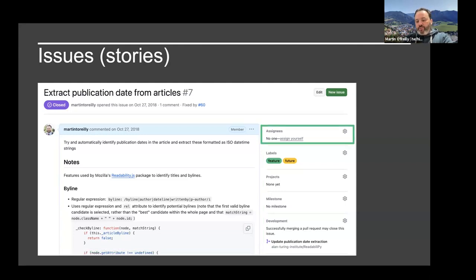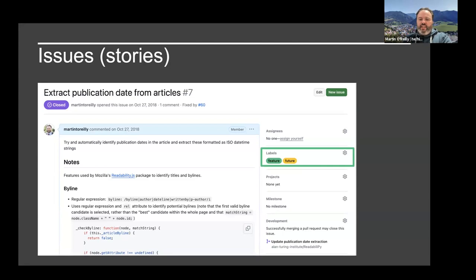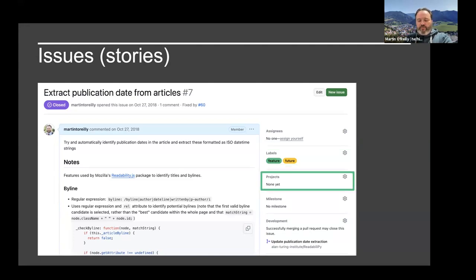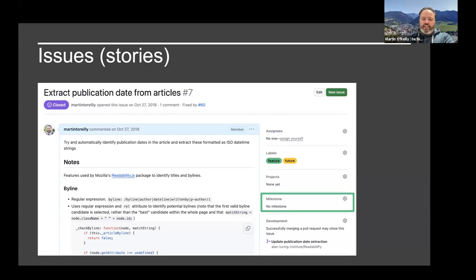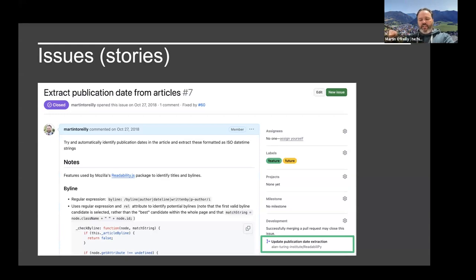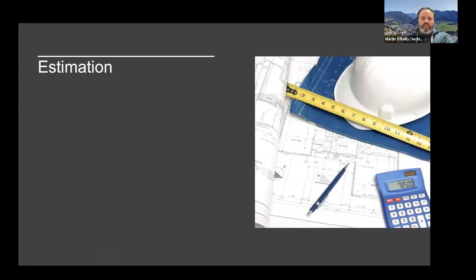In GitHub's implementation you can assign people to an issue and people can subscribe to be updated when comments are made, making effective asynchronous collaboration easier. You can label things — importance level, size, whether it's a feature or a bug. You can attach it to a project — the board showing what you're doing, what you've chosen to do, what's being worked on — and associate it with a milestone, which is really helpful for filtering to see what you're doing this sprint. Finally, you can connect it to actual code changes, so you can see where the change that delivered a story was made.